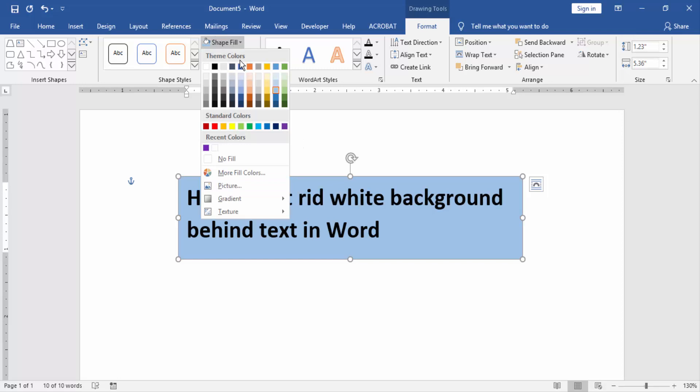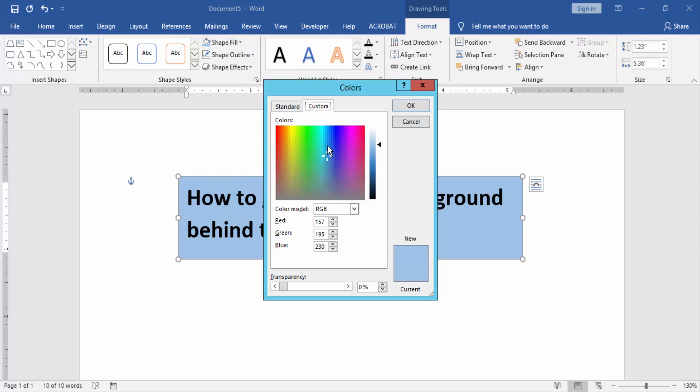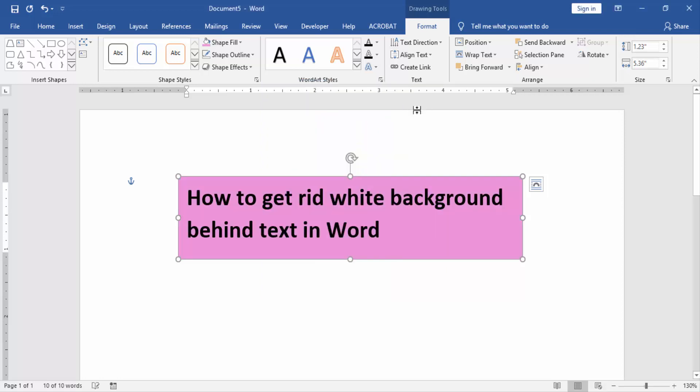Then we change the color of the fill. Go to the More Fill Colors option and click Custom Color and create a custom color. Then click OK.